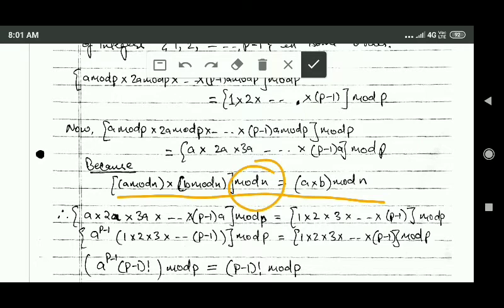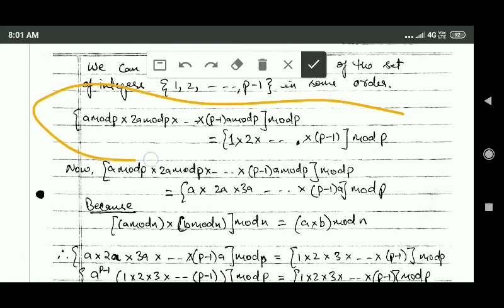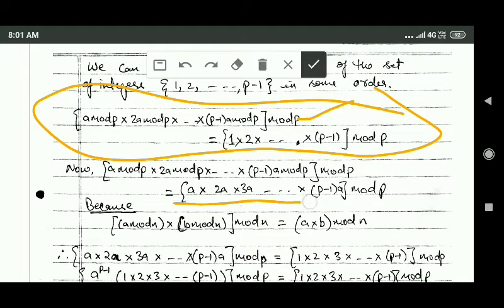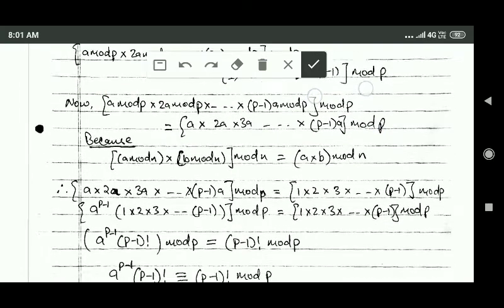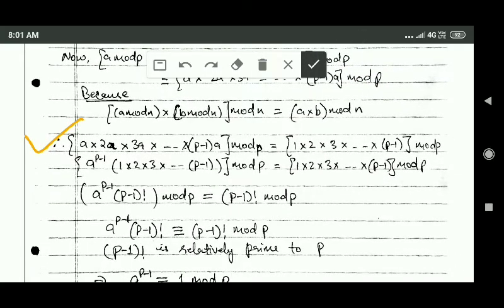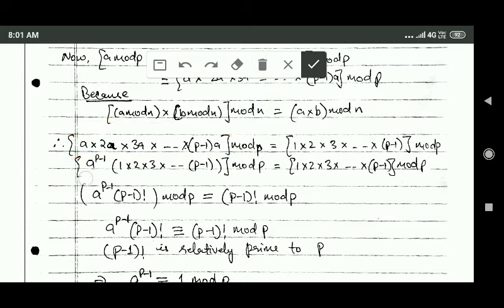This follows from the rule: mod n of (a mod n) · (b mod n) equals mod n of (a · b). Applying this rule, the left-hand term is replaced accordingly. On the left-hand side, a appears p minus 1 times in the product, so the product of all those a's equals a raised to power p minus 1.